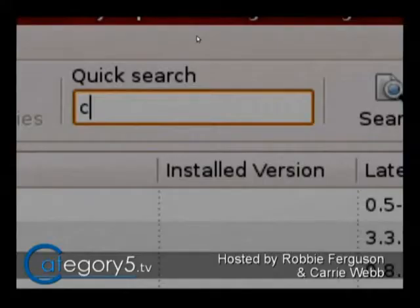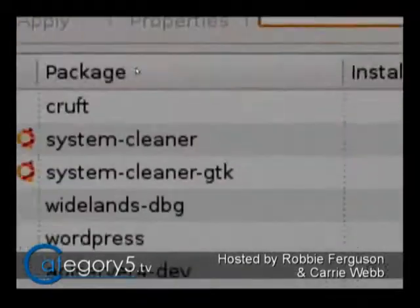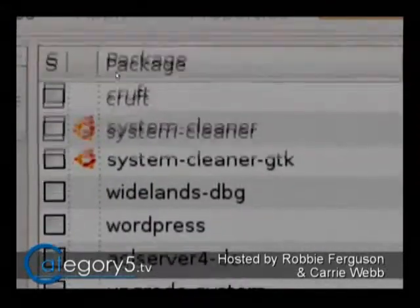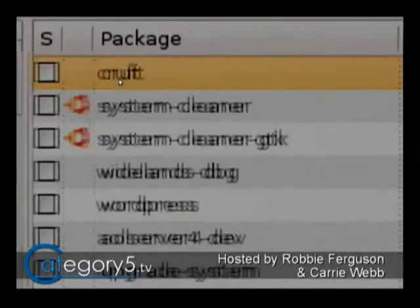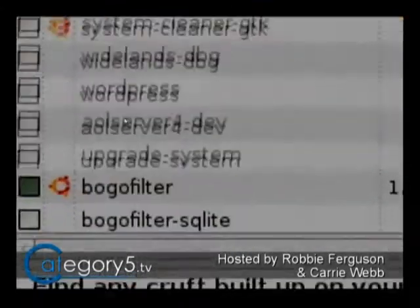Paul, I actually messaged Paul because he didn't mention what operating system he was using. He is using Ubuntu Intrepid. So I've just brought up Synaptic Package Manager to see if we can search for Cruft. There's a program called Cruft.